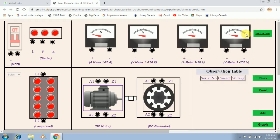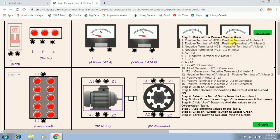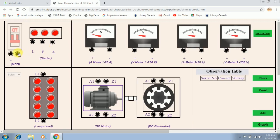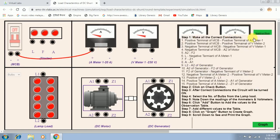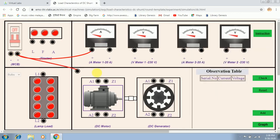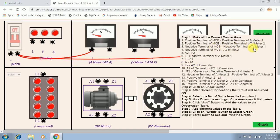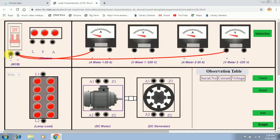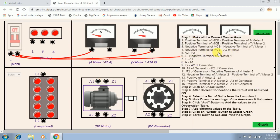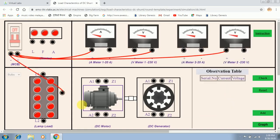The first instruction is: positive terminal of MCB has to be connected to positive terminal of ammeter 1. The second instruction is: positive terminal of MCB has to be connected to positive terminal of voltmeter 2. The third instruction is: negative terminal of MCB to negative terminal of voltmeter 1. The fourth instruction is: negative terminal of MCB to A2 of motor.